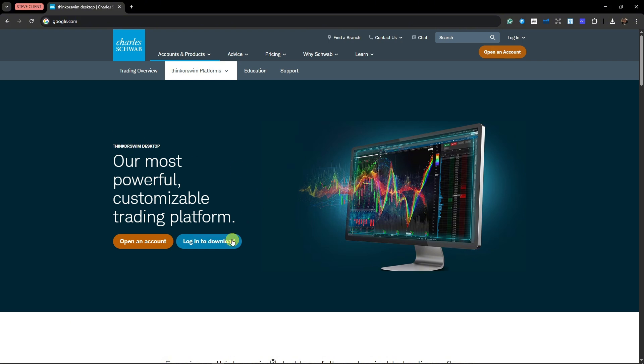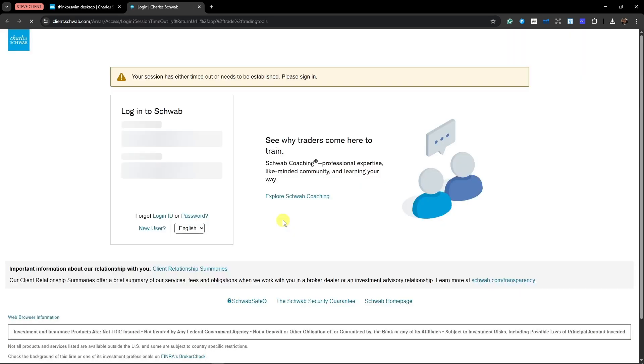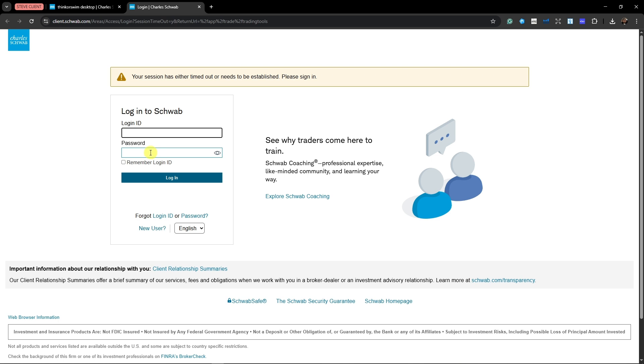So if I click on login to download, it will redirect me to logging ID and password. If you don't have that, click on new user.